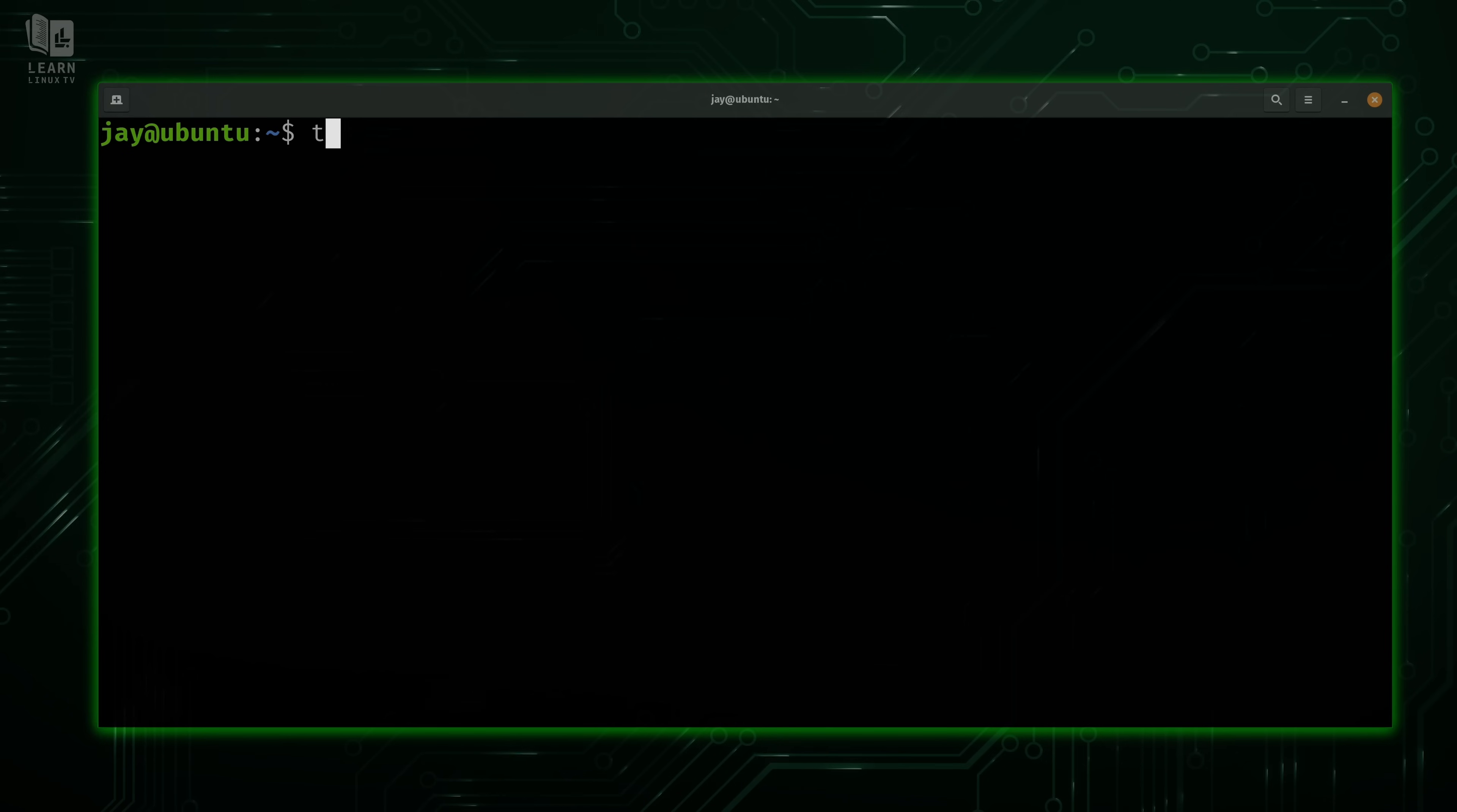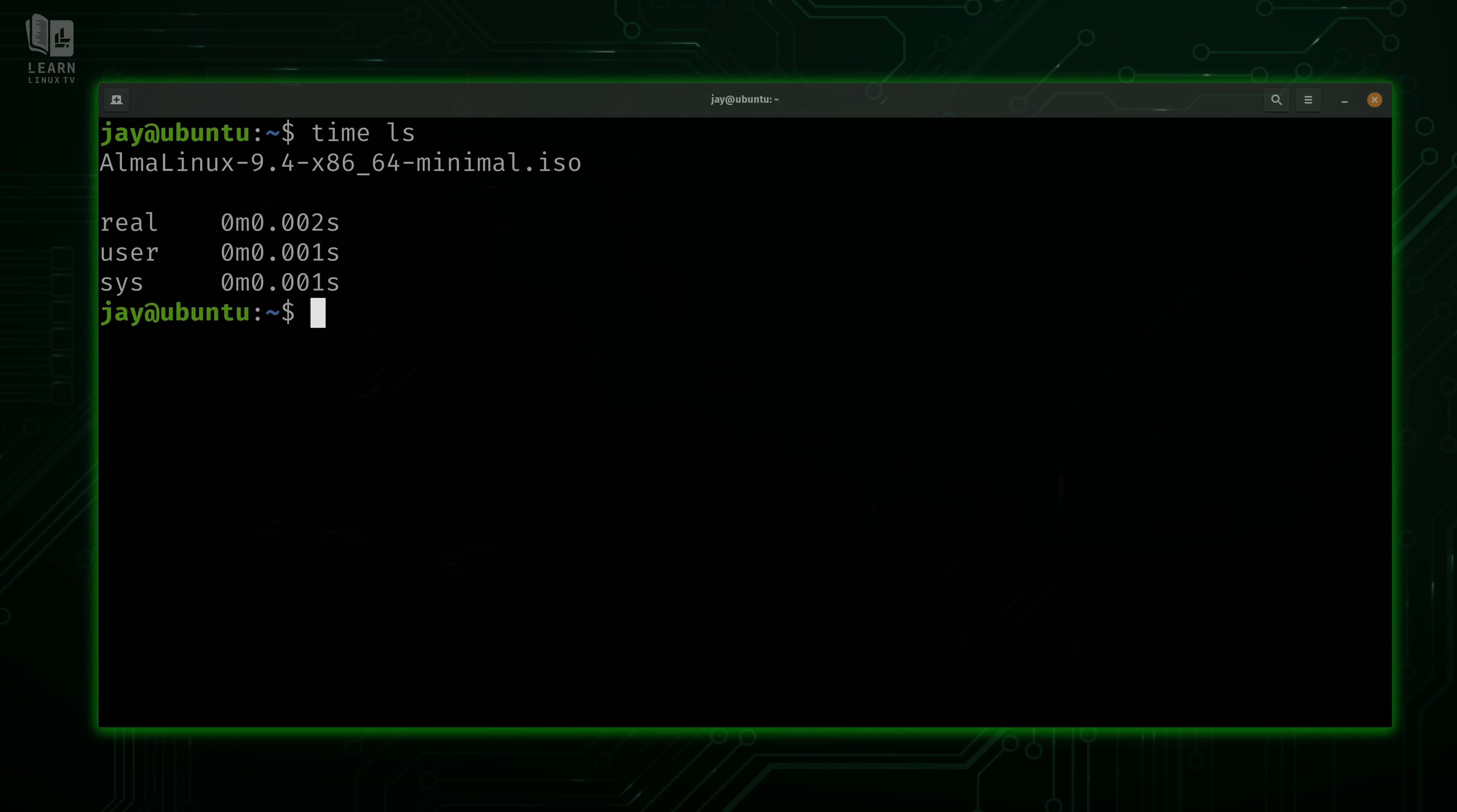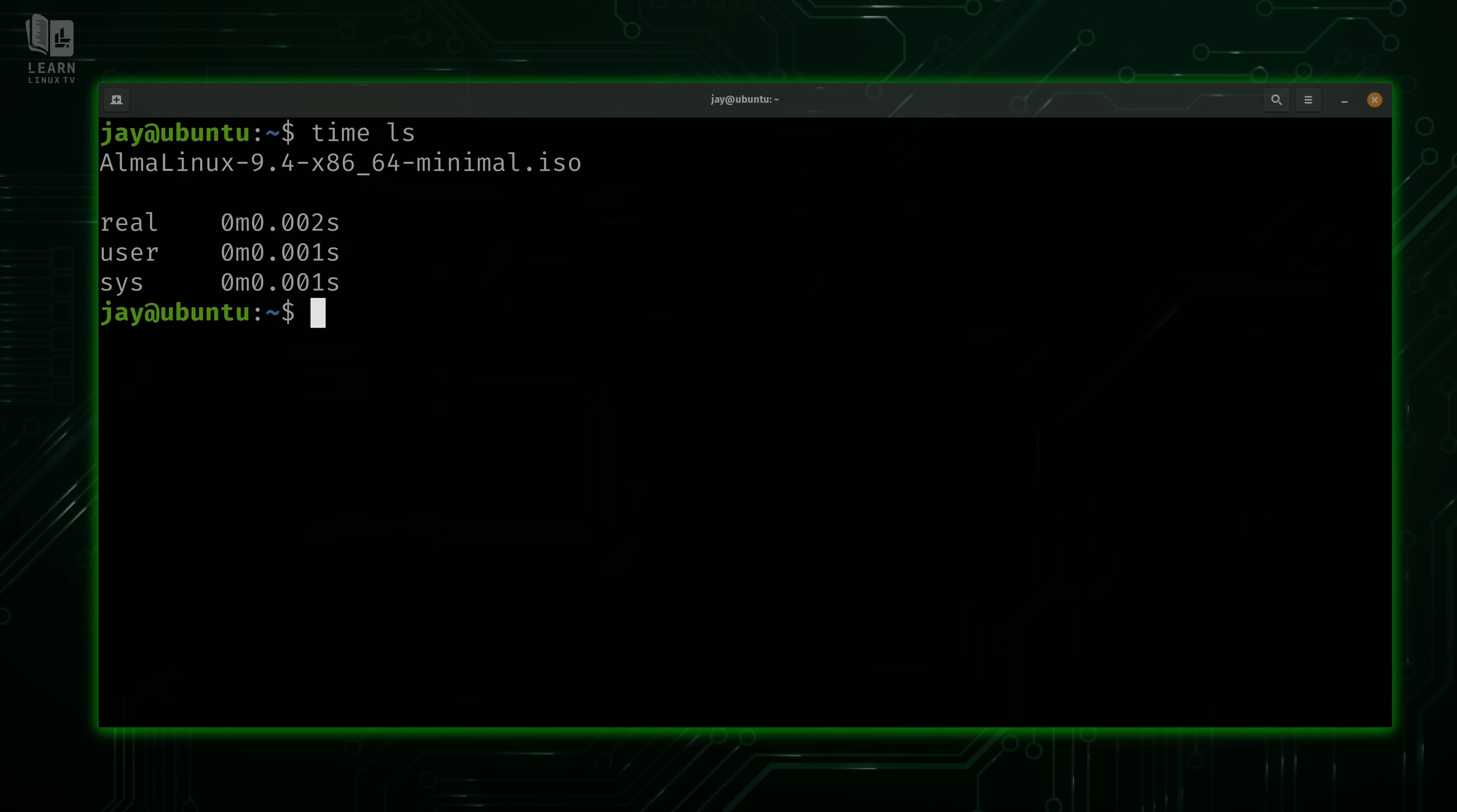Now what I'm going to do is bring back the very simple example from the beginning because I want to explain the output. What does real mean, user, and system? First of all, real refers to real time. More often than not, this is going to be the number you're going to pay attention to. In this case, when I ran the time command to download the ISO image, real time is the time I took into account when I mentioned it was around 42 seconds. We also have two other modes here: user mode and system mode. System mode is also referred to as kernel mode, by the way.